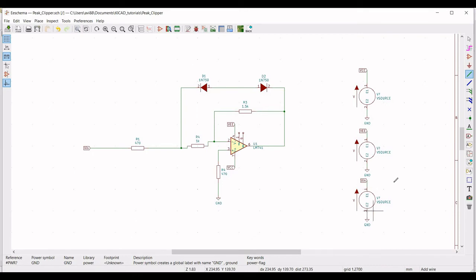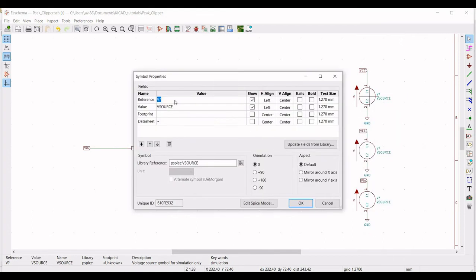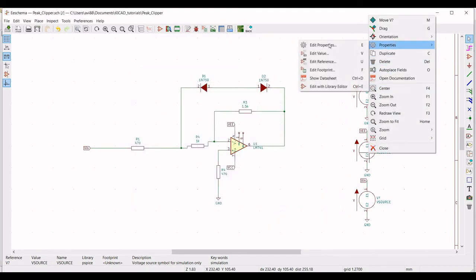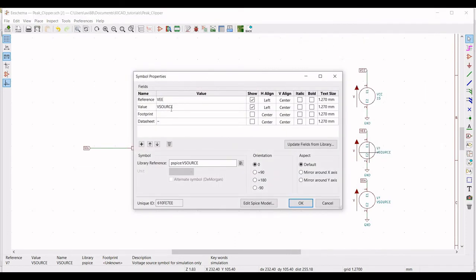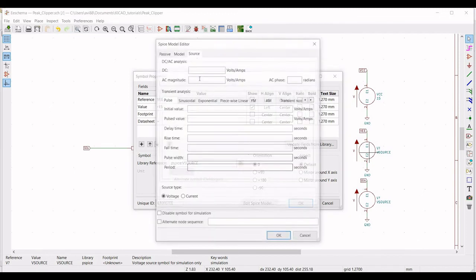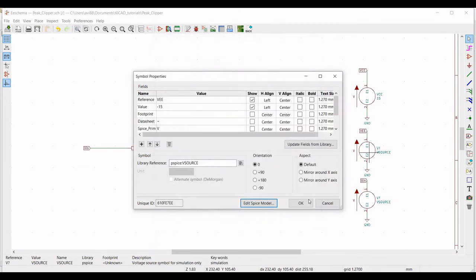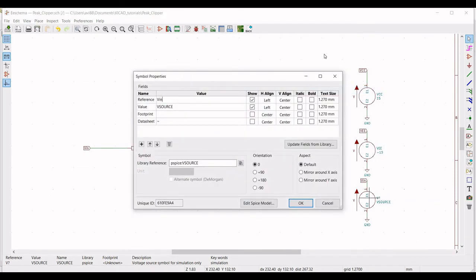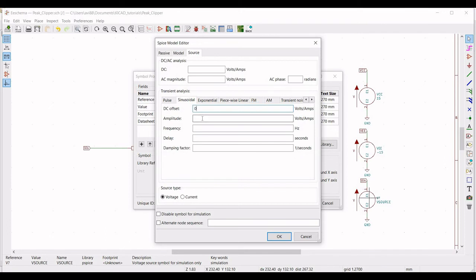Now we have to define the values for these voltage sources. Right-click on the VCC voltage source and define the reference as VCC and value as 15V. Right-click on the VEE source, click 'Edit Property', define the reference as VEE and value as minus 15V. Click 'Edit SPICE Model', define the DC value as minus 15V and click OK. Right-click on the VIN source, click 'Edit Property', define the reference as VIN and value as 0. Go to 'Edit Properties' and define a sinusoidal source: DC offset 0, amplitude 5V, frequency 1 kHz. Click OK.